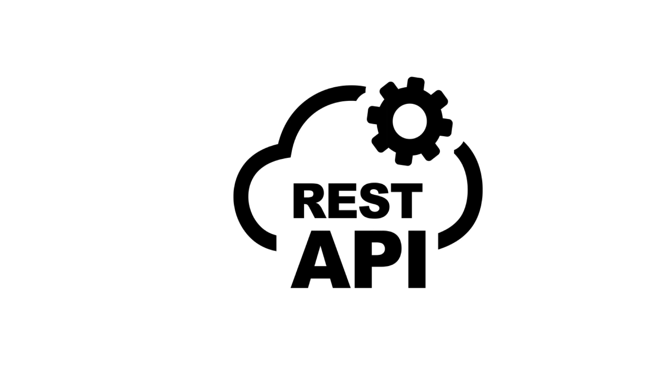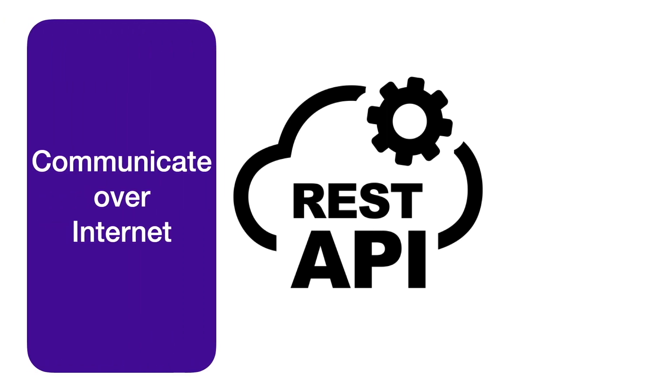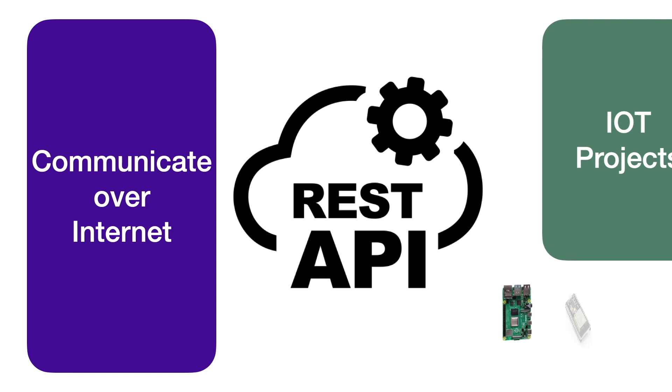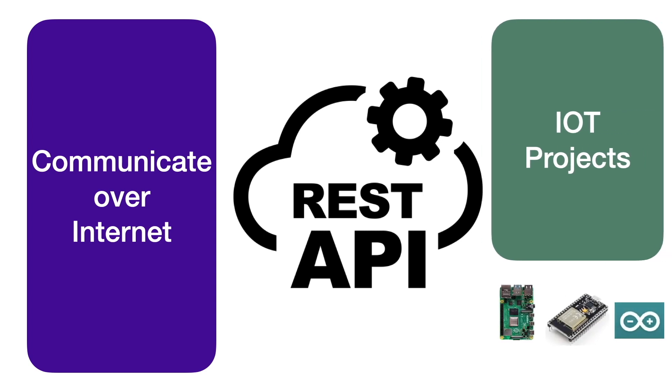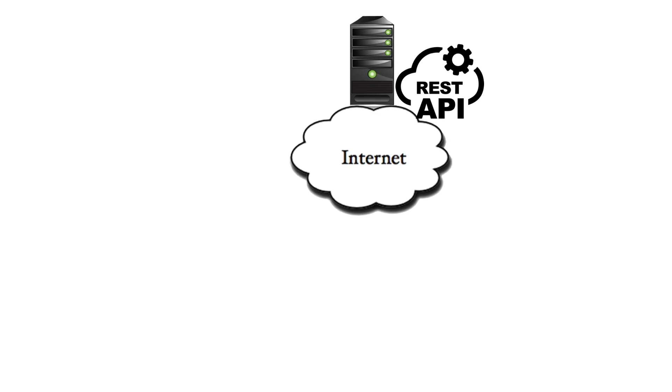REST APIs are a popular way of exchanging data over the internet and an extremely useful tool to learn for creating IoT projects. It involves a web resource providing a specific service via REST API interface.